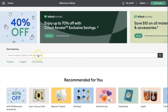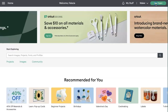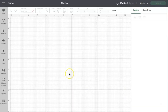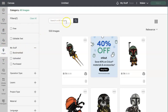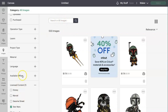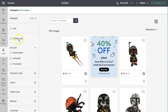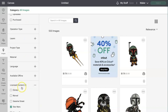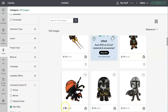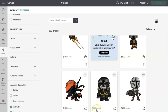We are on the Design Space home page. We're going to go to the top right-hand corner and hit New Project, which takes us straight to Design Space. From here I went to Images, then to the Filter, and under License Content I searched for Star Wars. Notice that these images have a price to them, even for those of us who pay for Design Space, because it's licensed content.